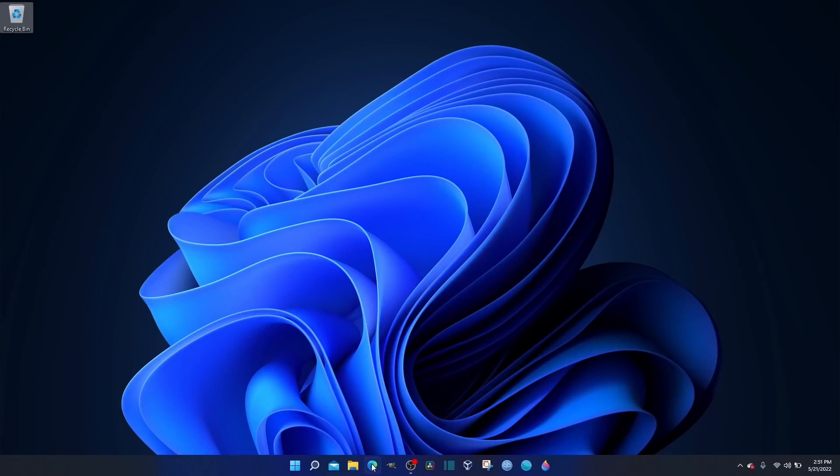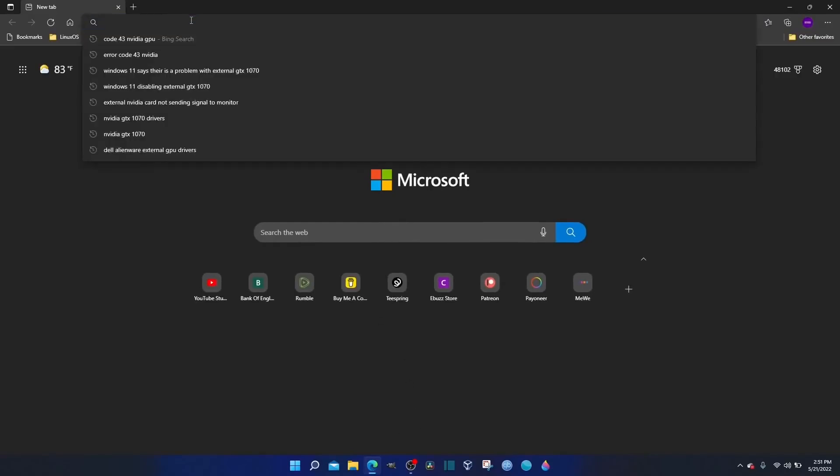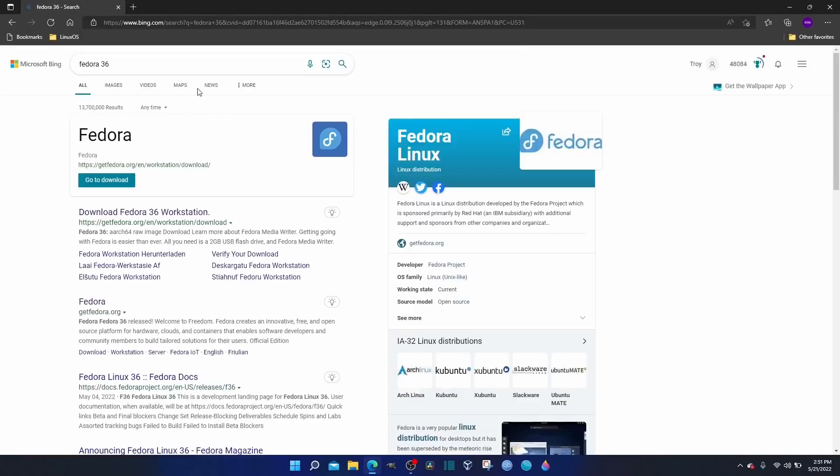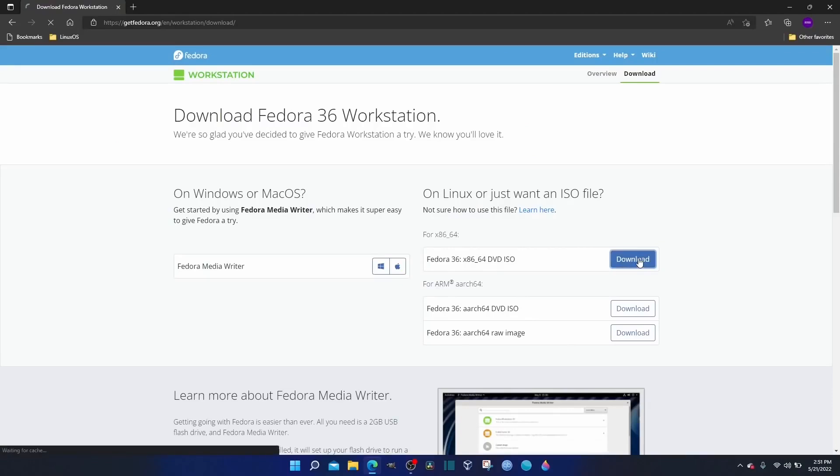We're going to zip on over real quick. I should have downloaded Firefox, but I'm just going to use what we got here. Let's go ahead and look for Fedora 36, and there it is right there. Let's go there, and we're going to zip on over to download. We're going to go ahead and download that.